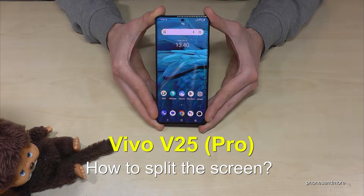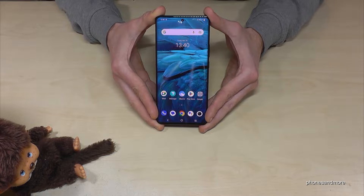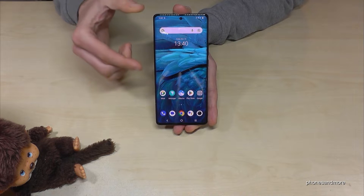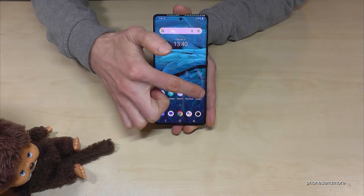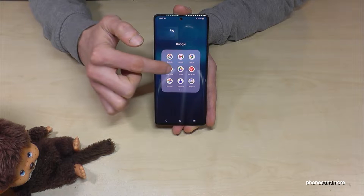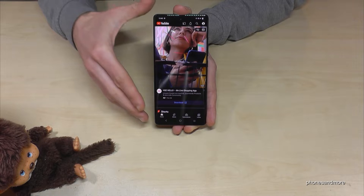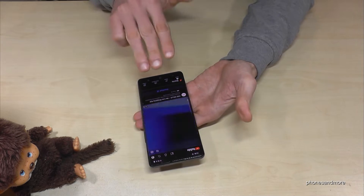Hello everybody. I want to show you with this video how you can split the screen on the Vivo V25 and Vivo V25 Pro. First of all, you have to choose the app you want to have on top of the screen. Let's take YouTube here. Now I've opened YouTube.